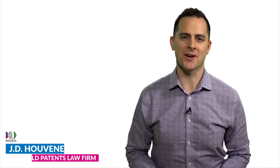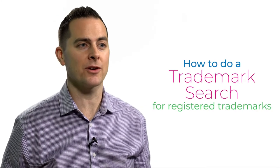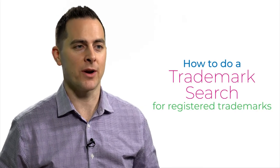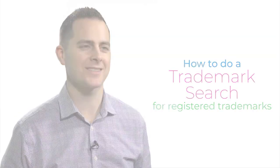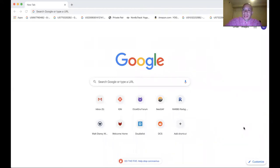Hey everyone, I'm JD Huviner, registered patent attorney with the USPTO and managing partner, CEO here at Bold Patents Law Firm. Today I'll be talking about how to do a trademark search for registered trademarks. And I'm Chris Maley from Bold IP — today I'm going to show you how to search for trademarks on the USPTO trademark database.